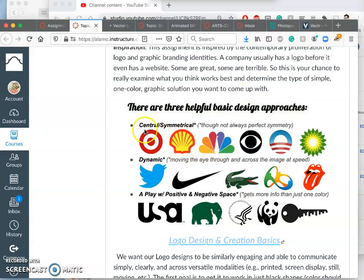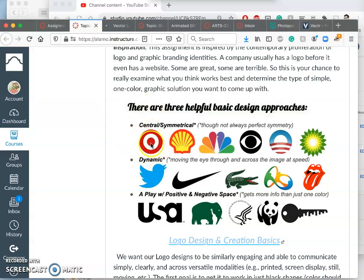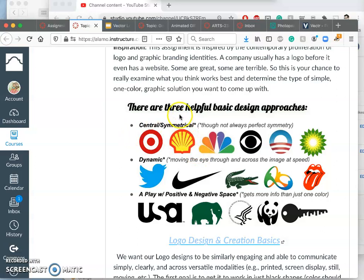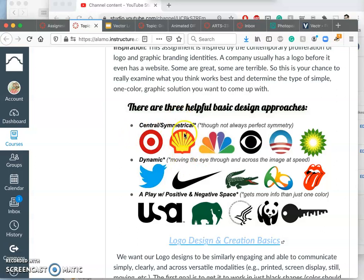So basically, logos, whether they're black and white or color, tend to be composed either centrally and symmetrically. So you see how these are all balanced off of the center. Target's logo is perfect symmetry in all directions. The shell logo is what's called bisymmetry, it's like a mirror image side to side, but it's perfectly bisymmetrical.